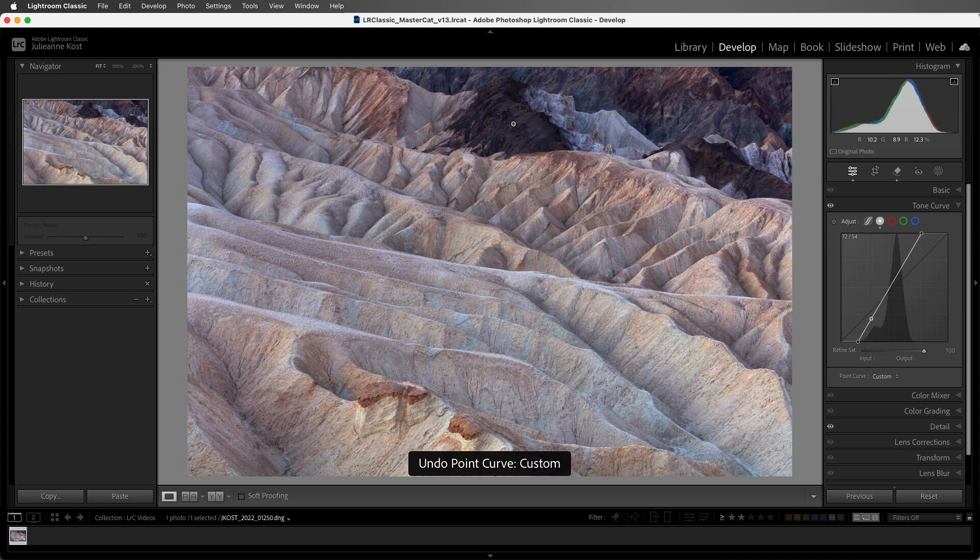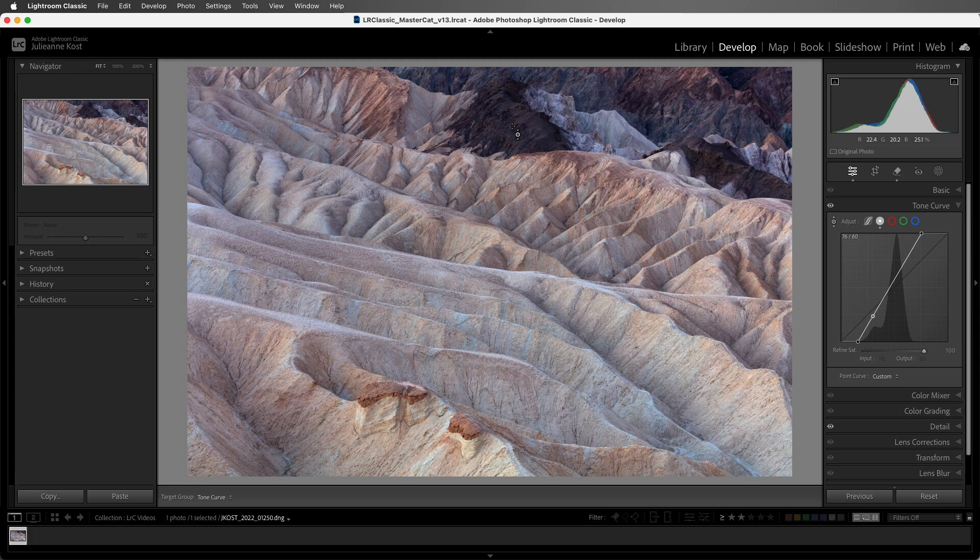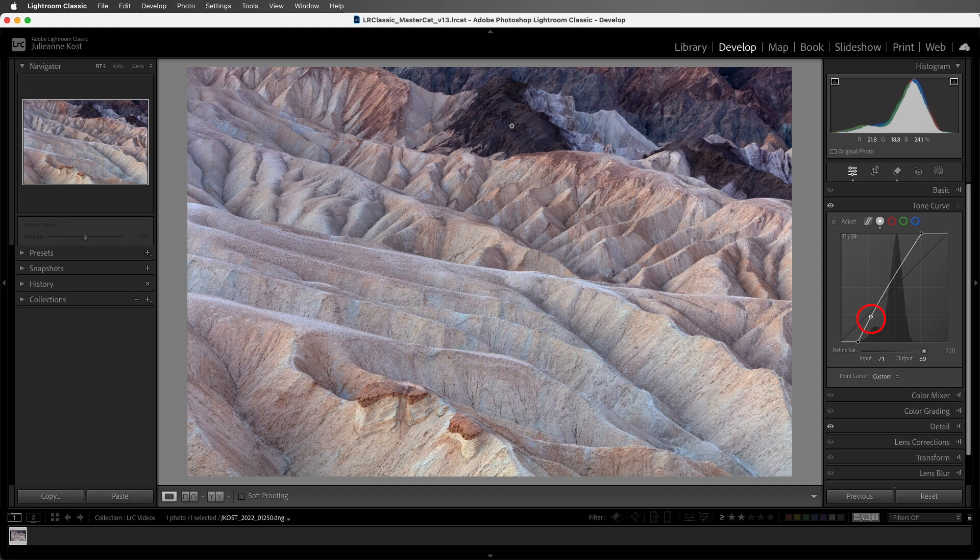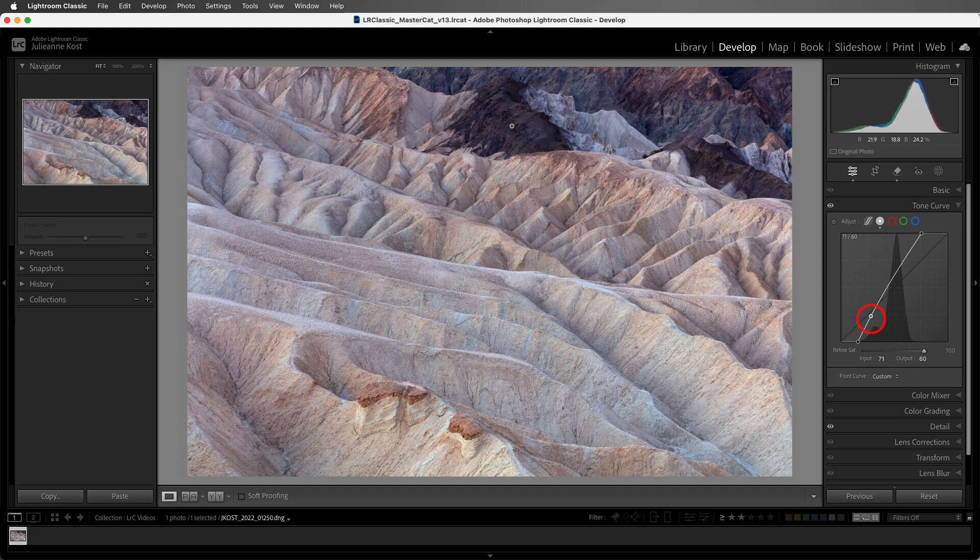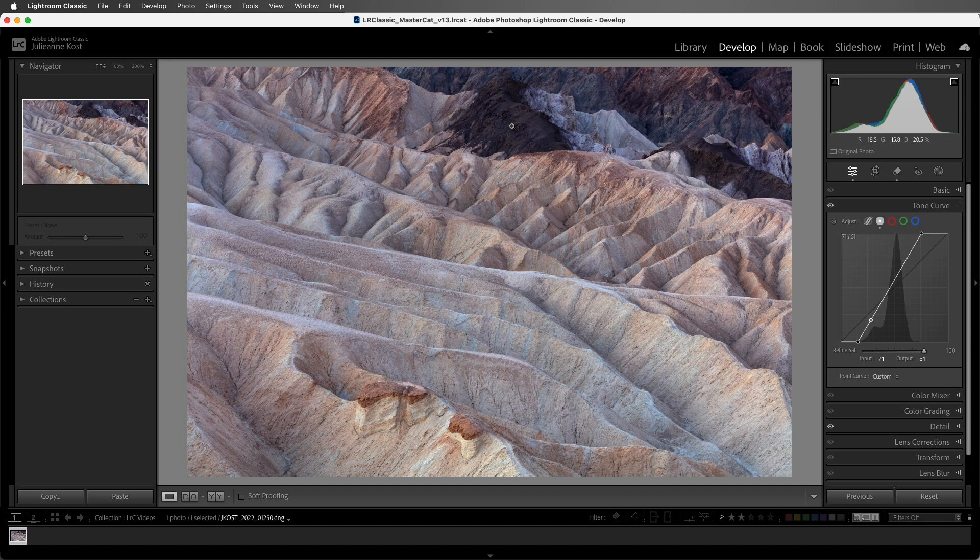Let me undo that. Select the targeted adjustment tool again, and this time, instead of clicking, I'll just position the tool over the value that I want to target, and I can use the arrow keys to increase or decrease that value. Tapping the Escape key will put the tool back.